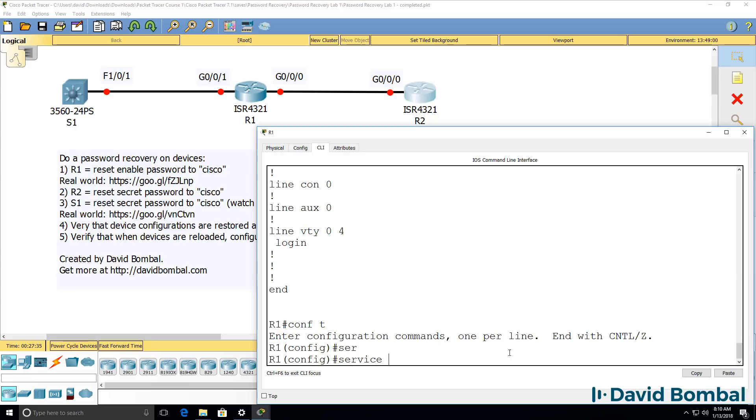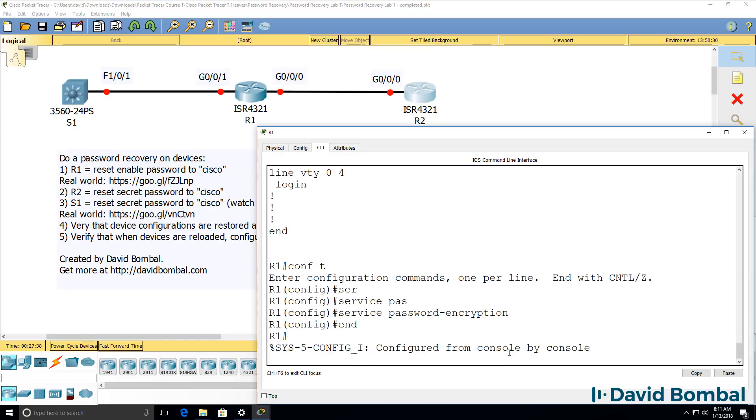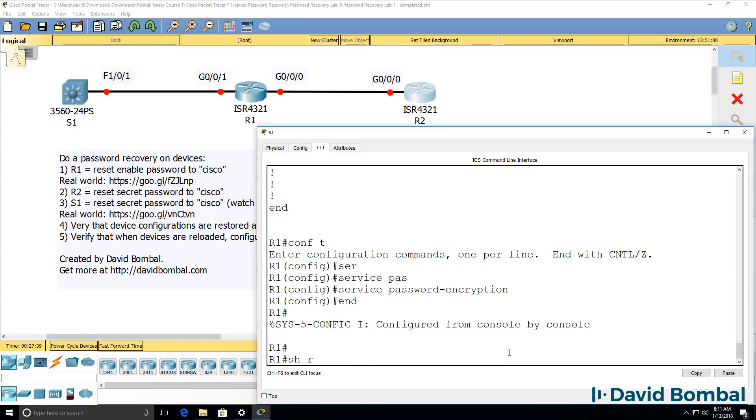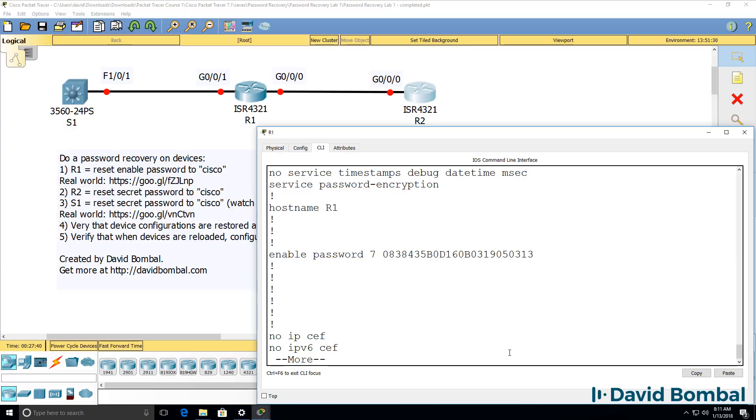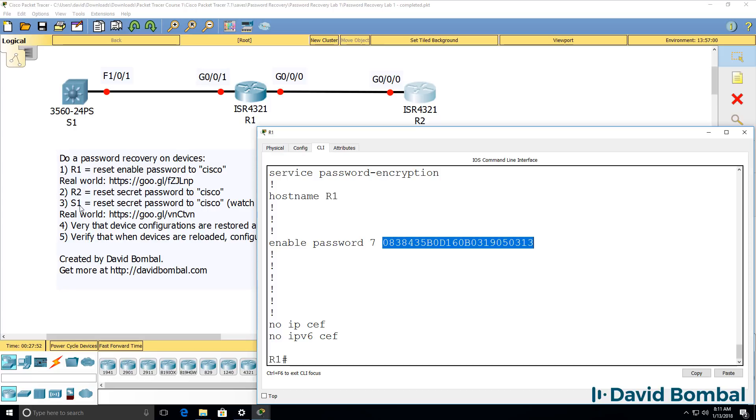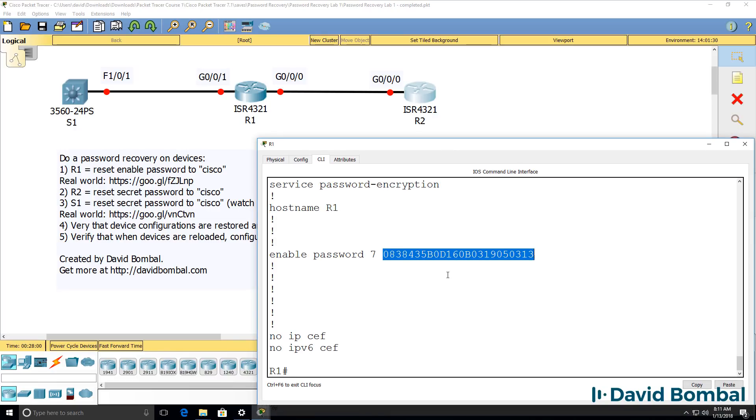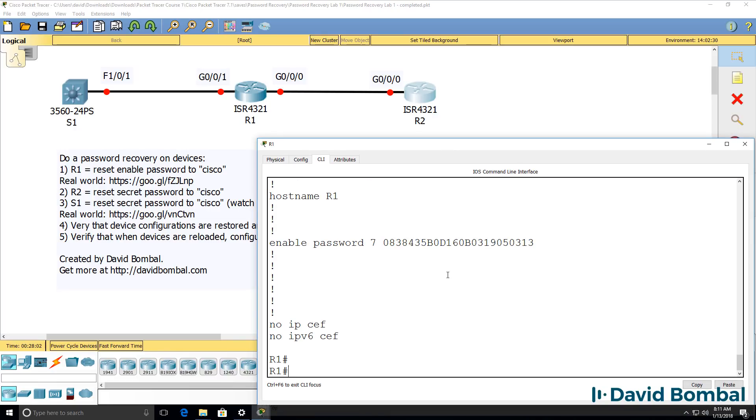If service password encryption was set, I wouldn't know what the password was, but I could still restore the configuration. Now you can hack this password, but notice on devices such as router 2 and switch 1 that are using the secret password, you will not easily be able to work out what the password is.